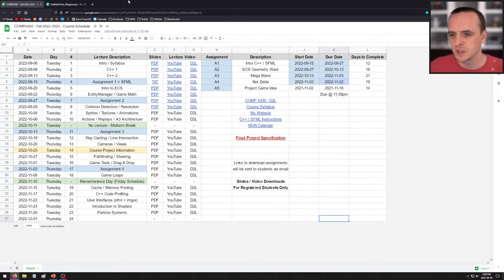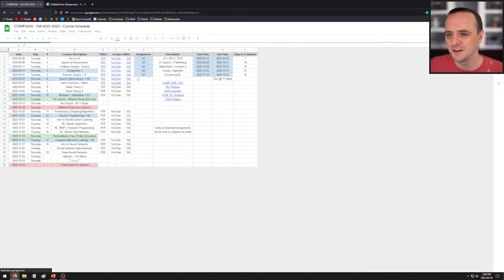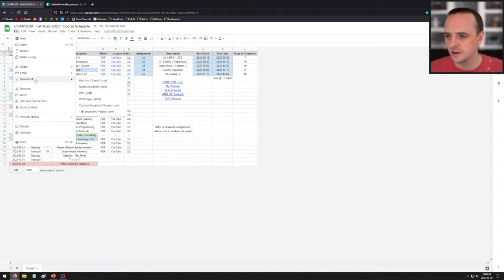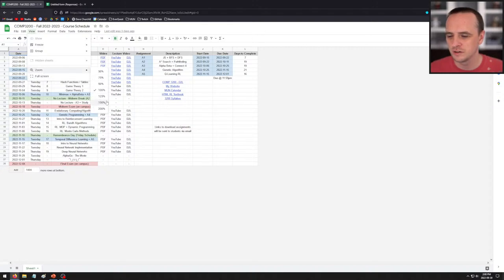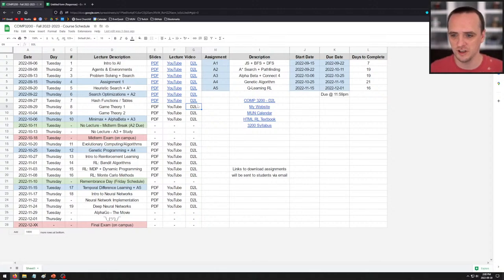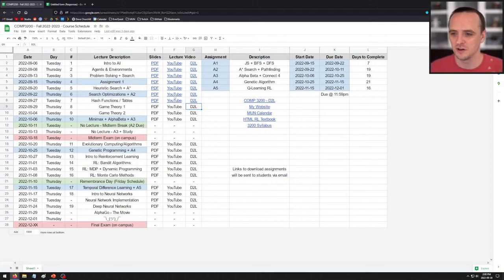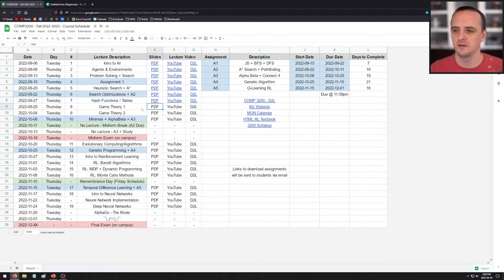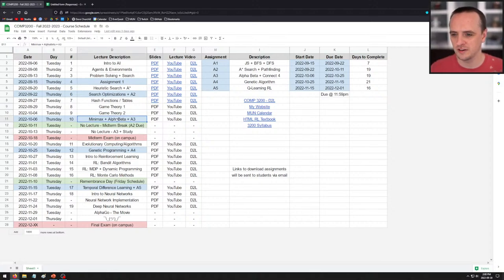Hello, how's everyone doing today? Let me bring up the correct schedule. Welcome back to Computer Science 3200. Unfortunately I was not feeling well yesterday afternoon, so the live version of this lecture is late. We are talking about game theory today, which is a very important topic when it comes to understanding certain parts of artificial intelligence, especially the algorithm we'll be discussing for assignment 3, called the minimax algorithm.